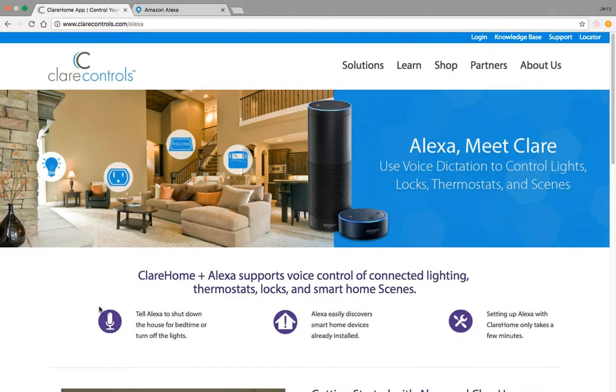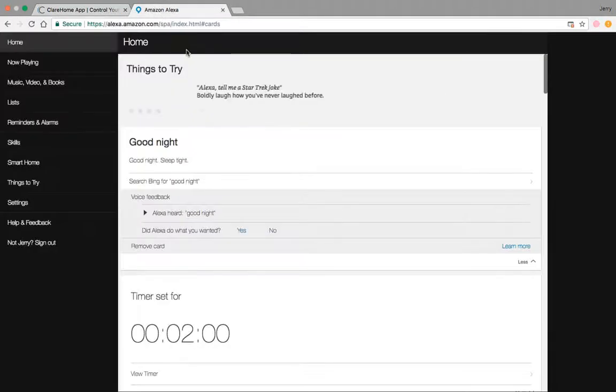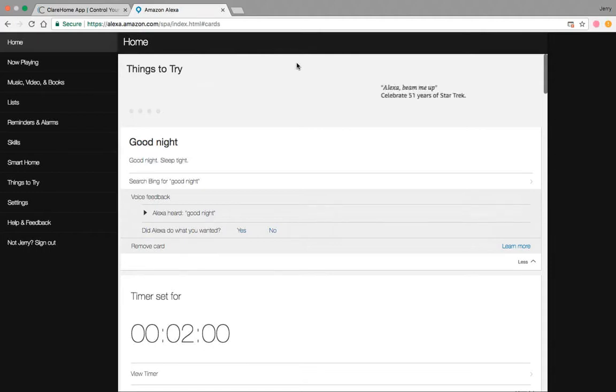For today though, this video I want to focus on actually configuring and integrating Alexa into ClearHome. So what I'm going to do is pop open this tab here which is the Amazon Alexa page. This is just like using the app, which I would suggest using the mobile app for doing your integration and configuring Alexa with your ClearHome the first time.